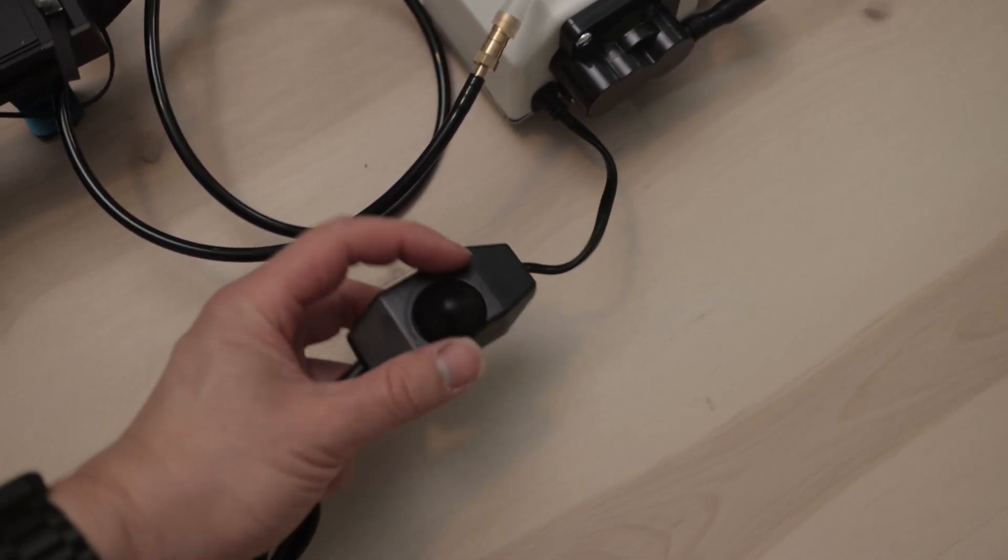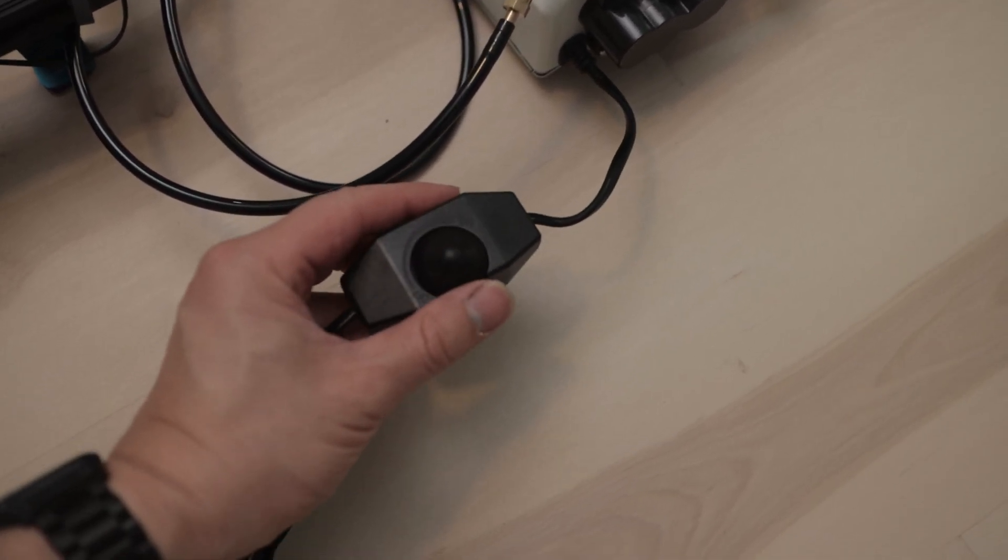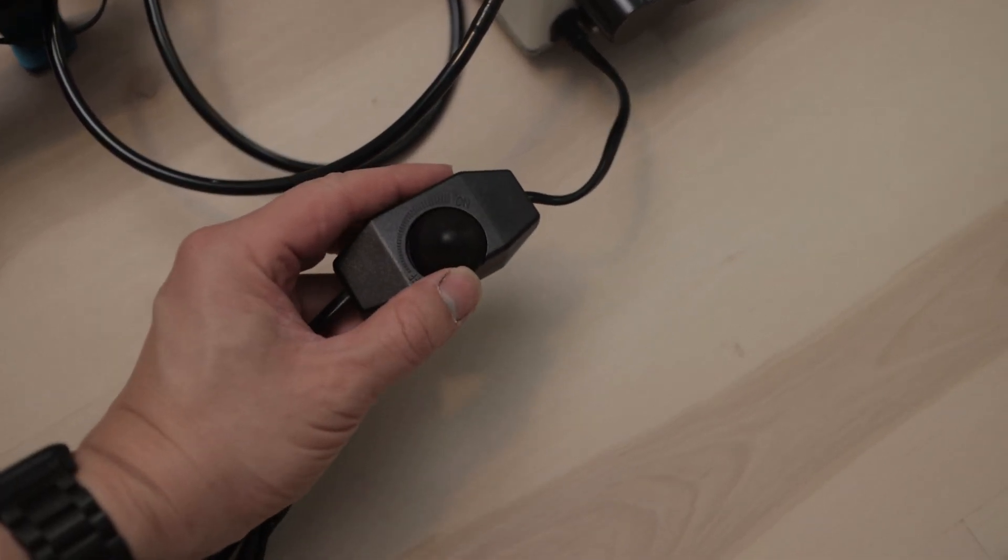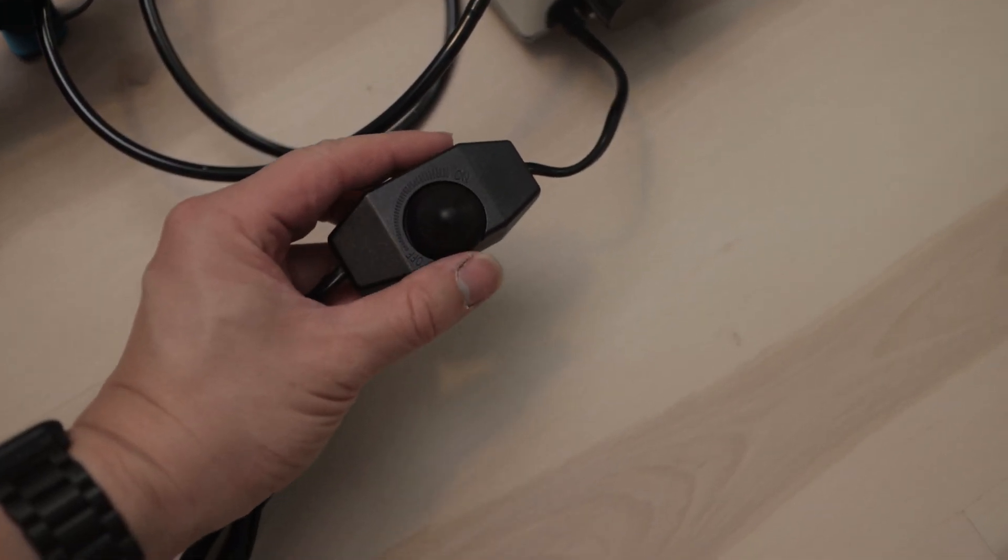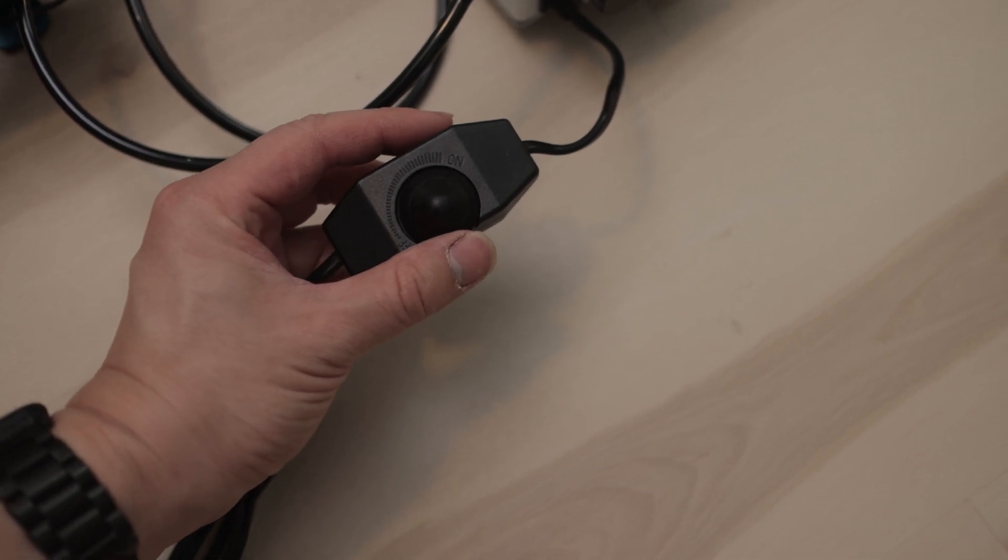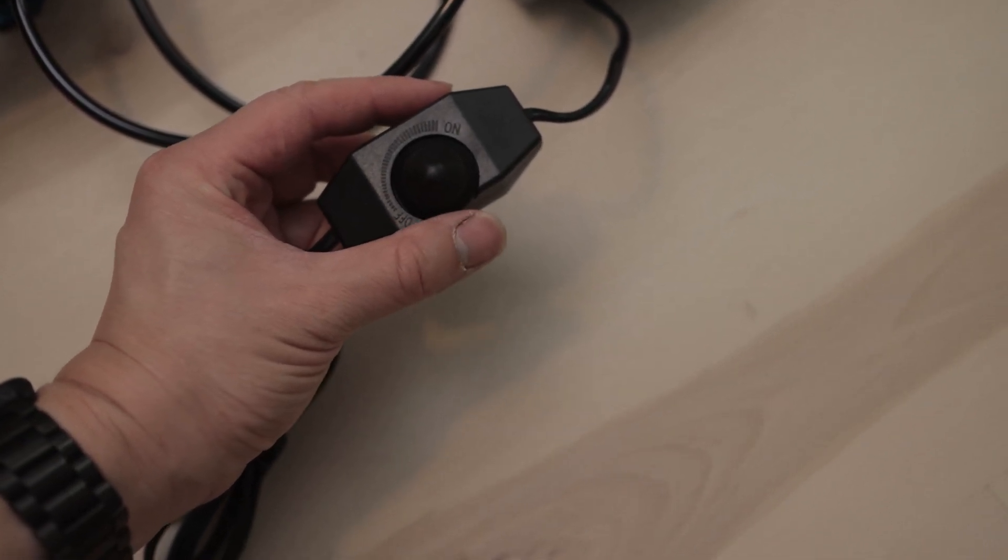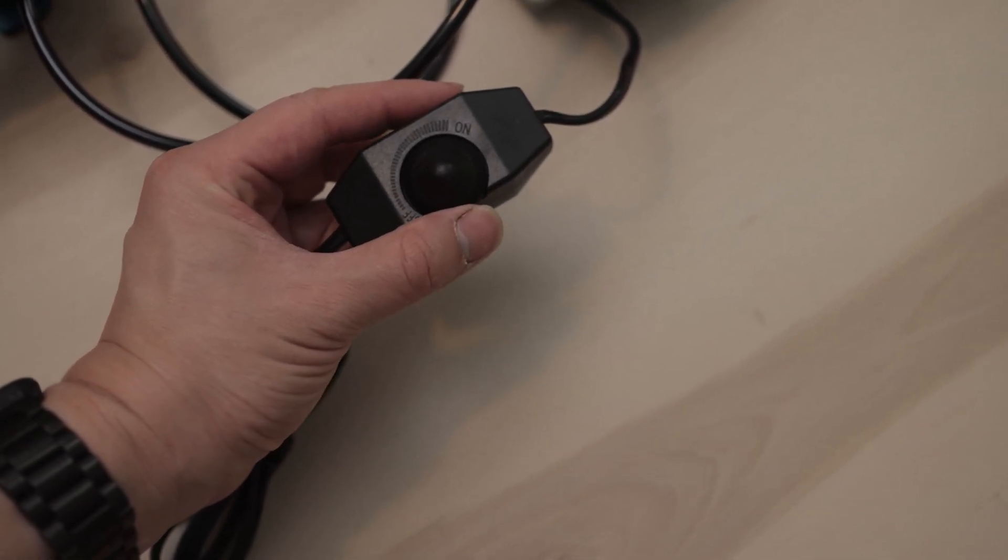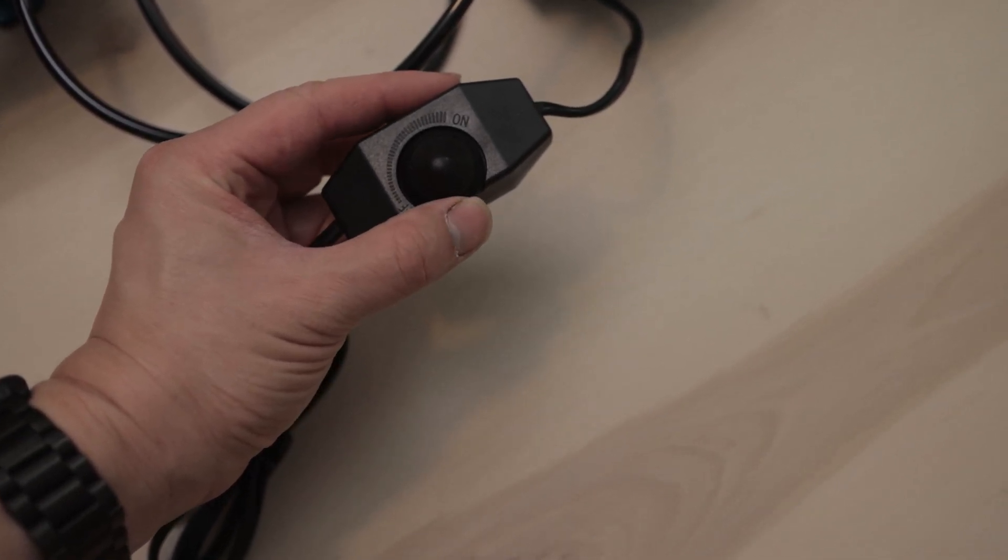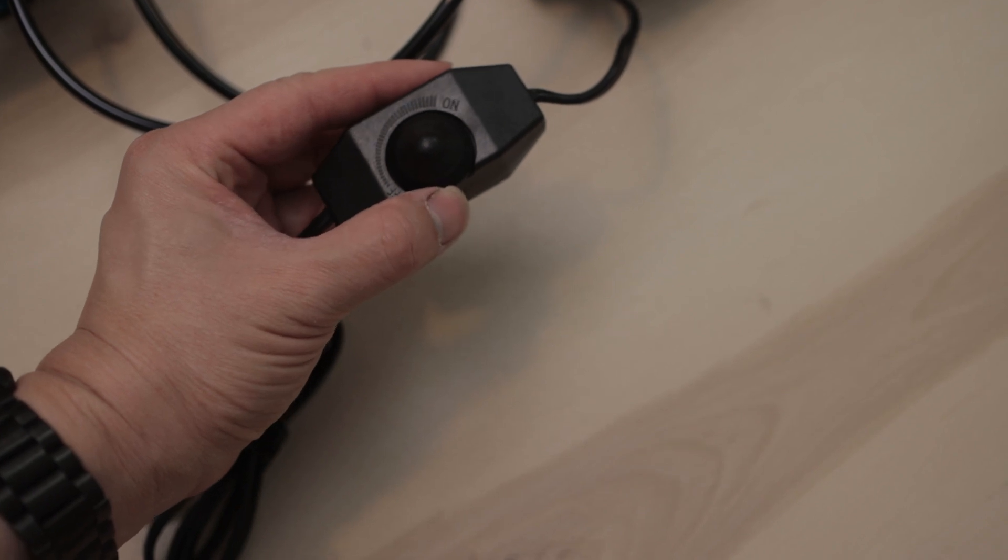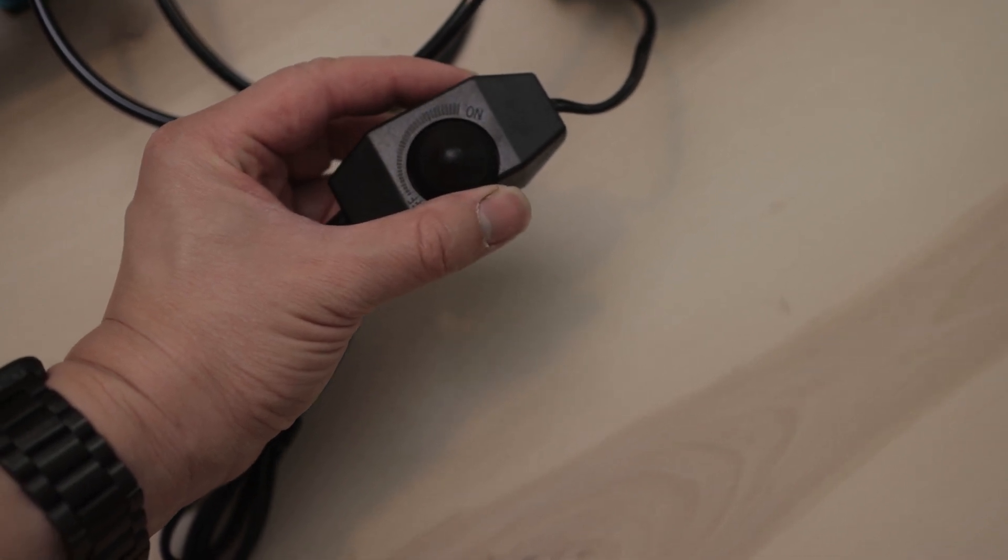Dial it to turn it on. Dial it further to turn on more air circulation, and dial it counterclockwise to turn off.